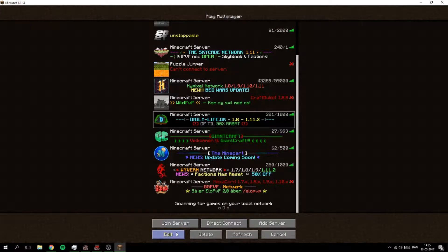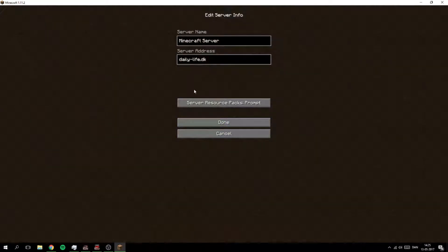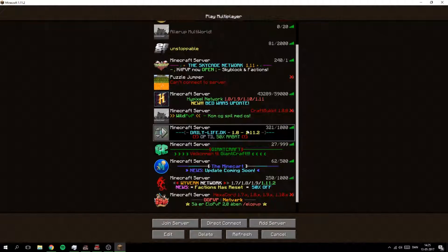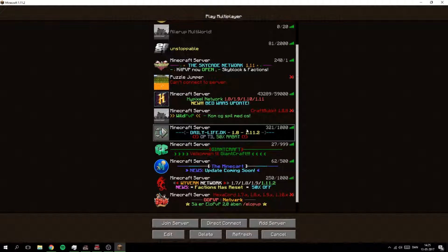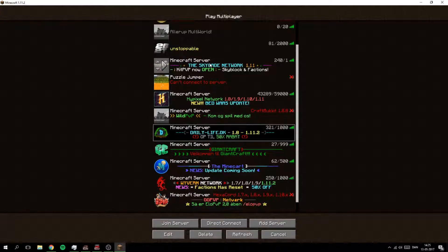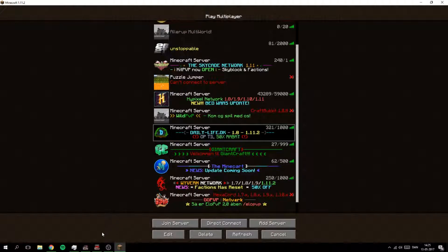And also dailylife.dk. So .dk for example is I think medium cheap and .com is quite pricey, but .net is also cheaper than .com.